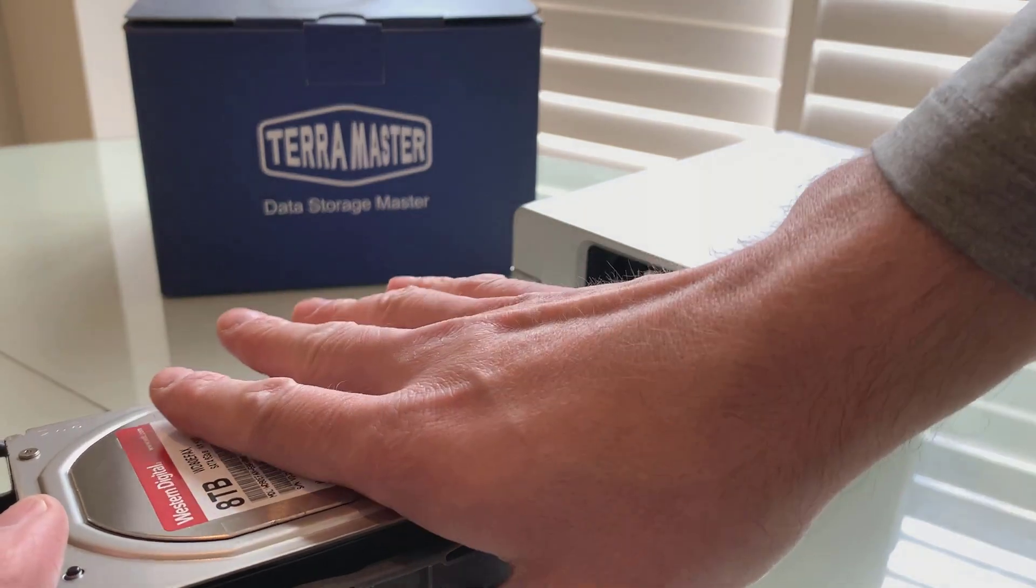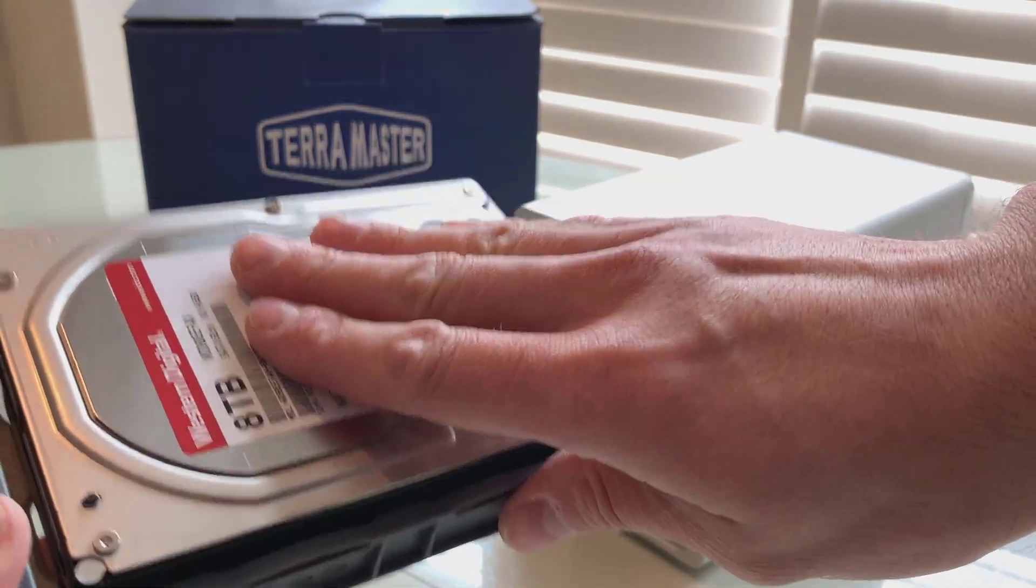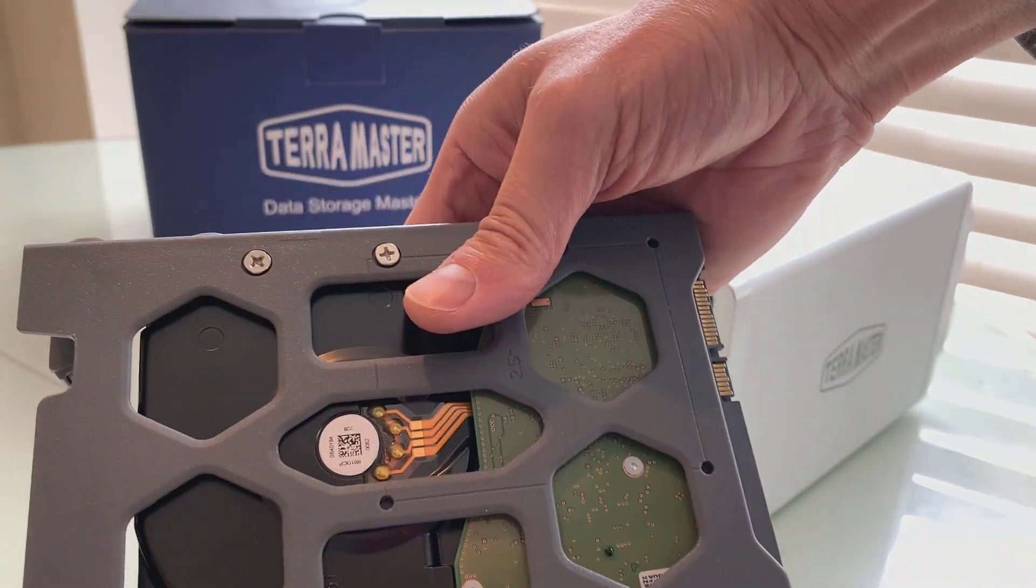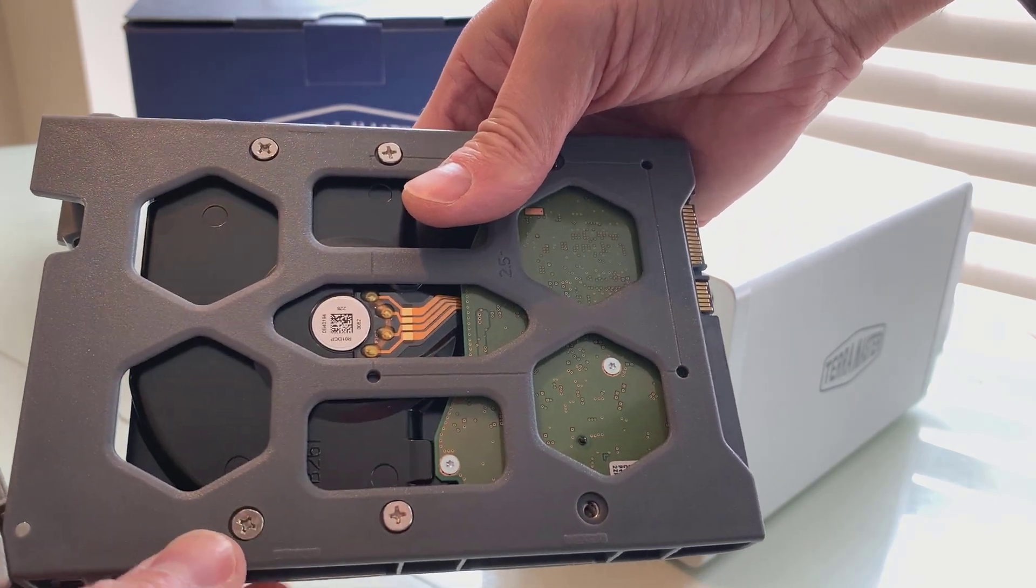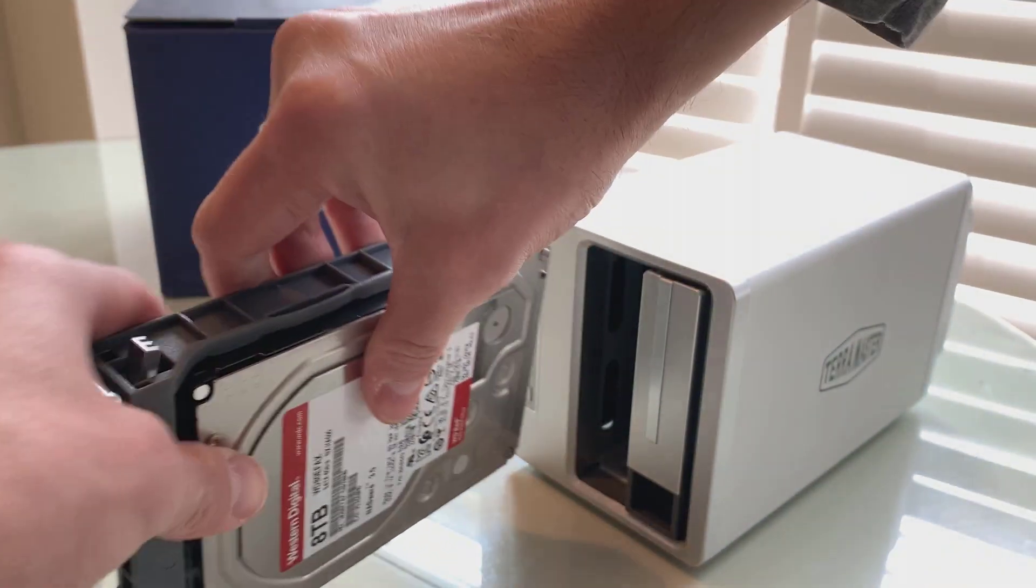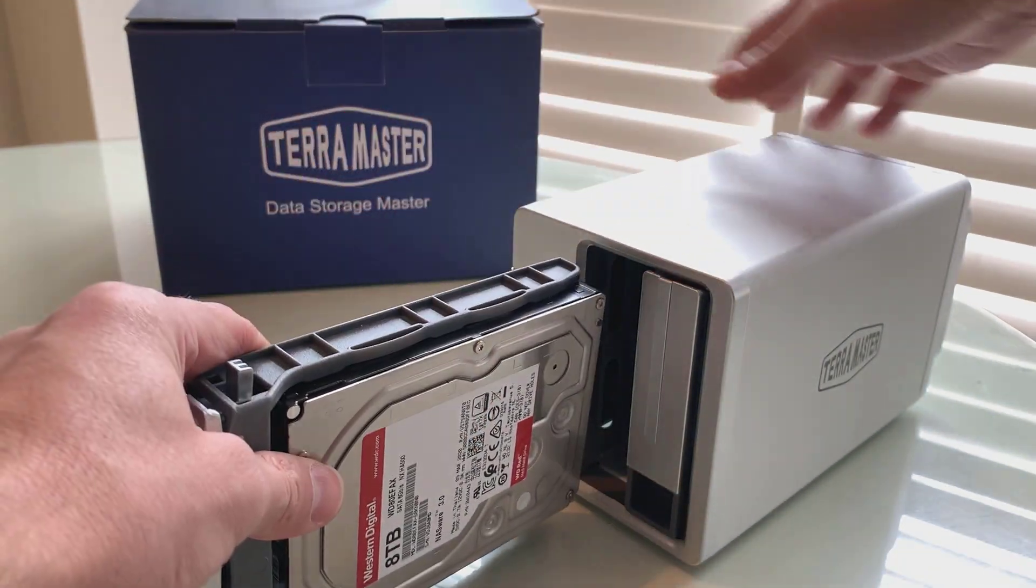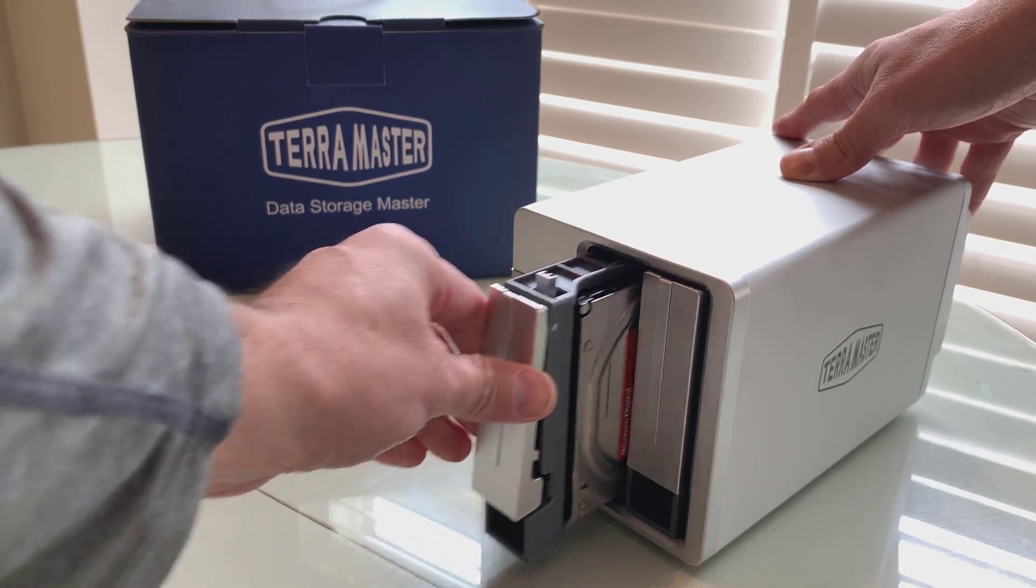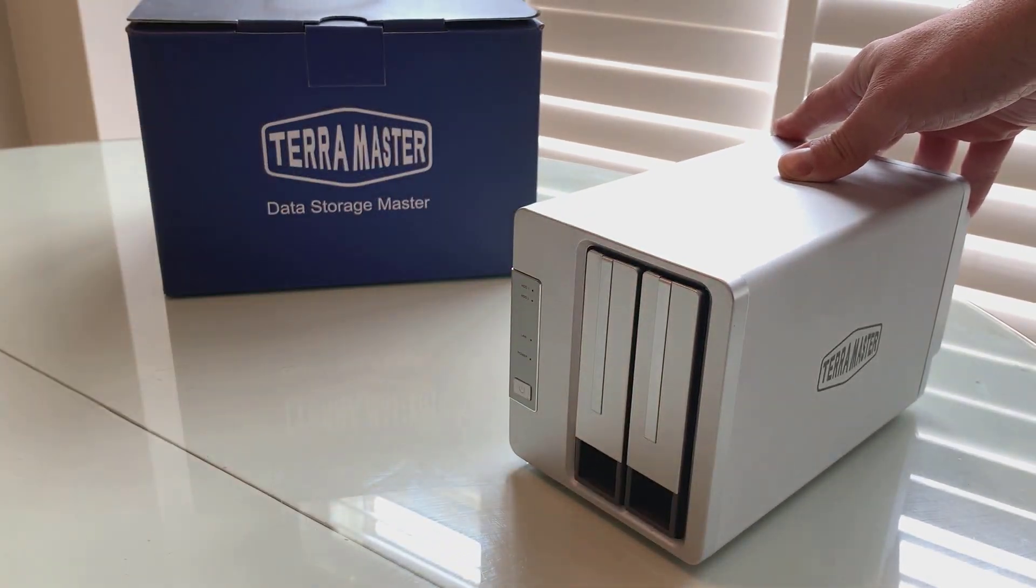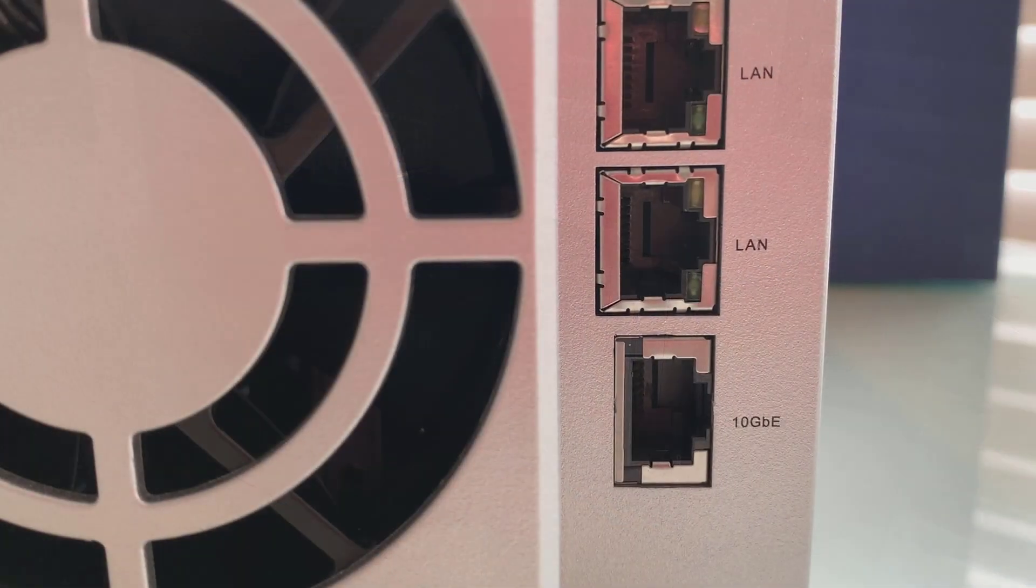Take your favorite drive. In this case, I've got an 8-terabyte Western Digital NAS drive. Attach the screws appropriately in there, and then just slide it into place. Once you have both of your NAS drives in there, you can then format them and set it up.